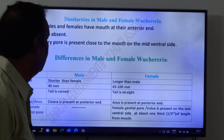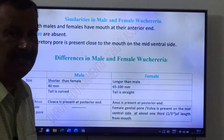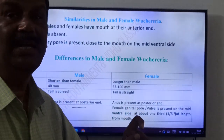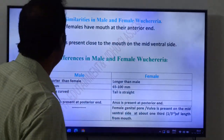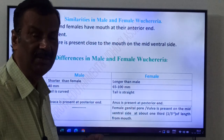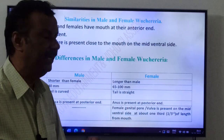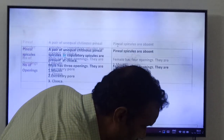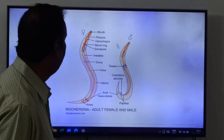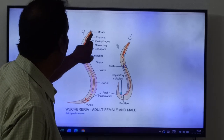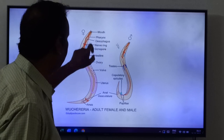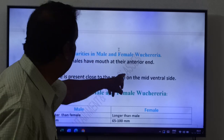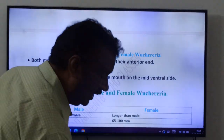Both males and females have a mouth at their anterior end. Lips are absent — Ascaris has three lips but Wuchereria has no lips. The excretory pore is present close to the mouth on the mid-ventral side. This is also an important question for exams.